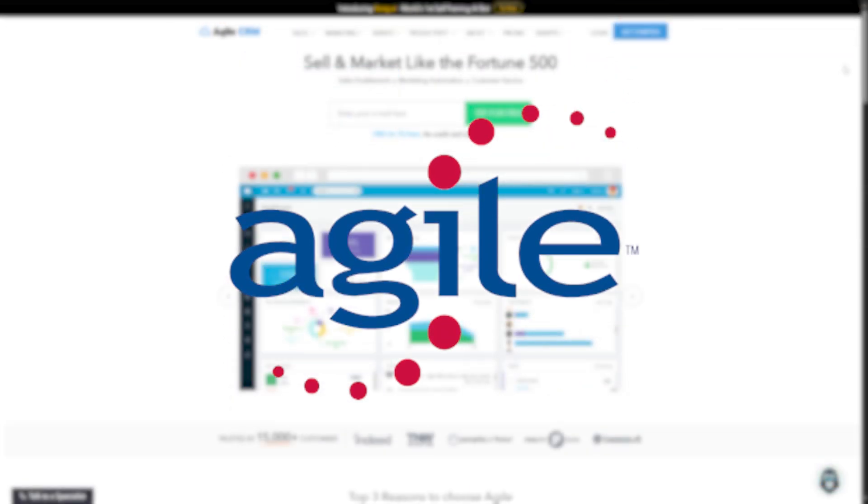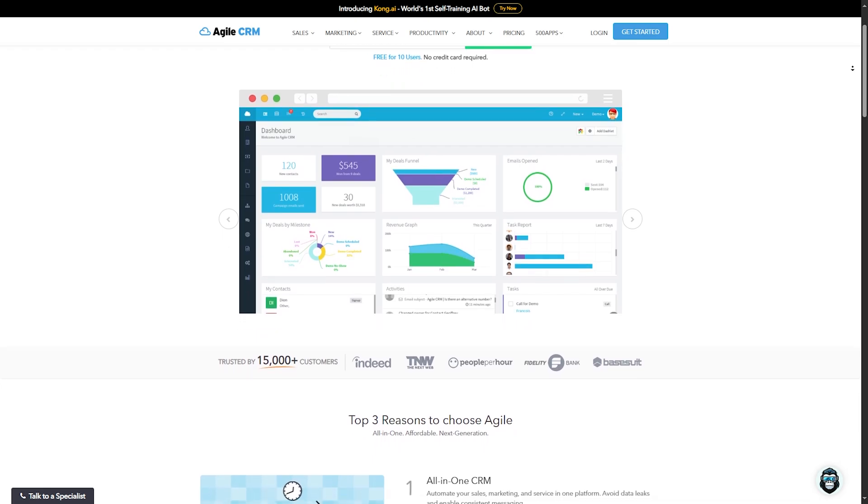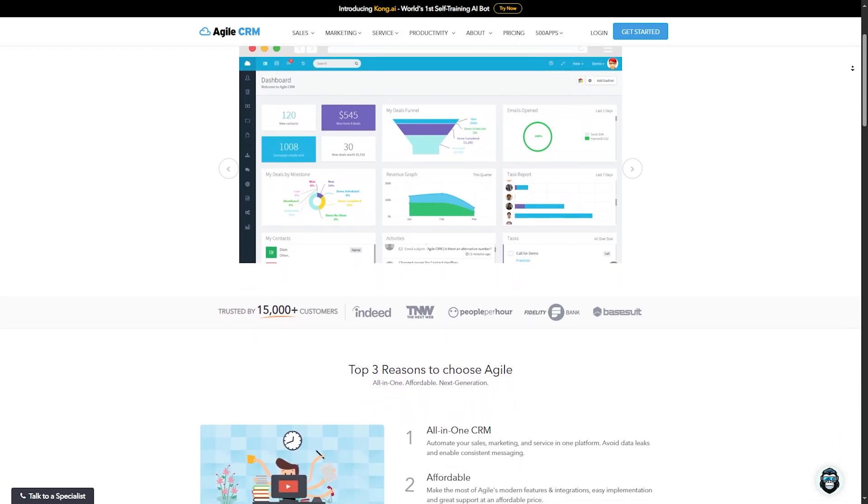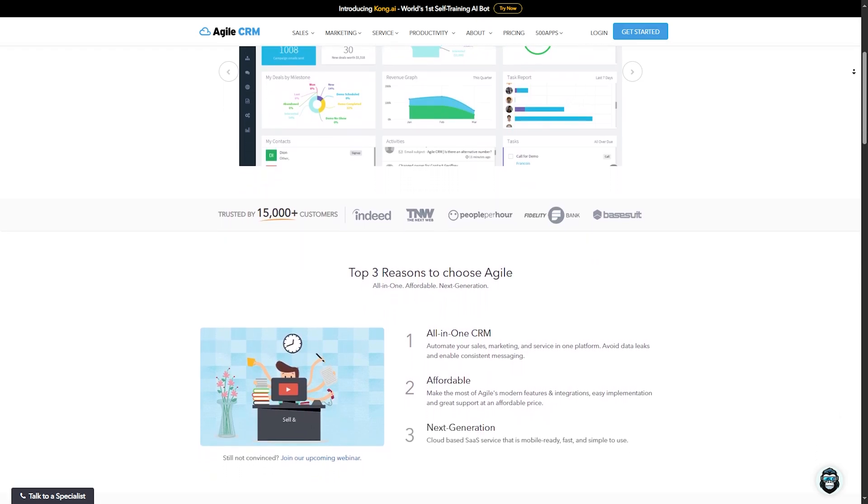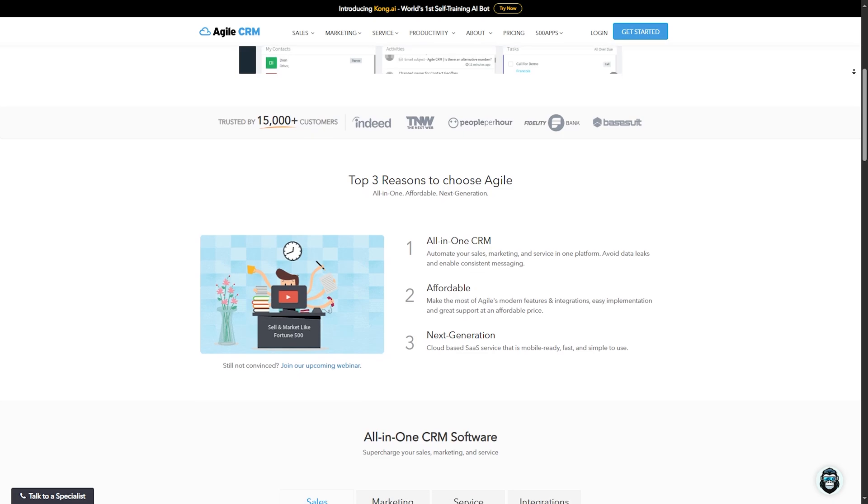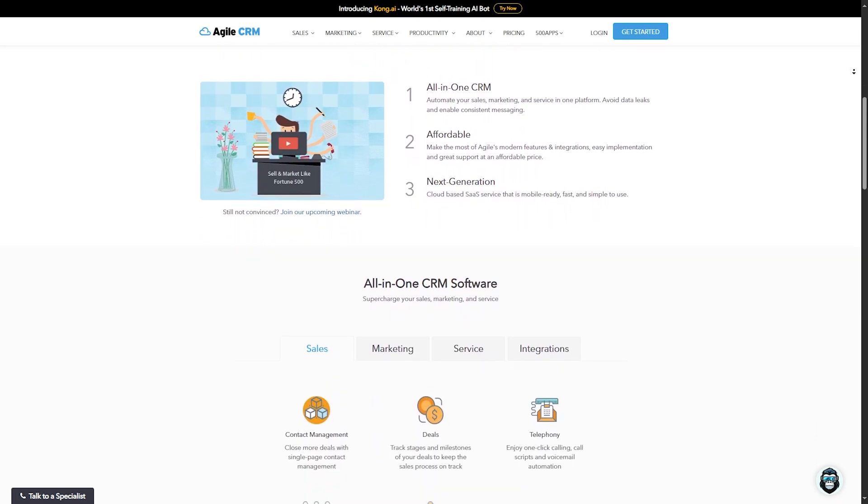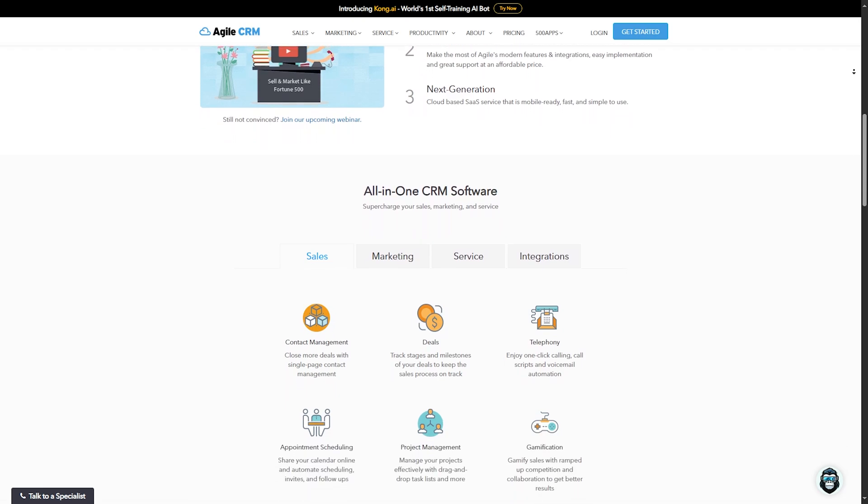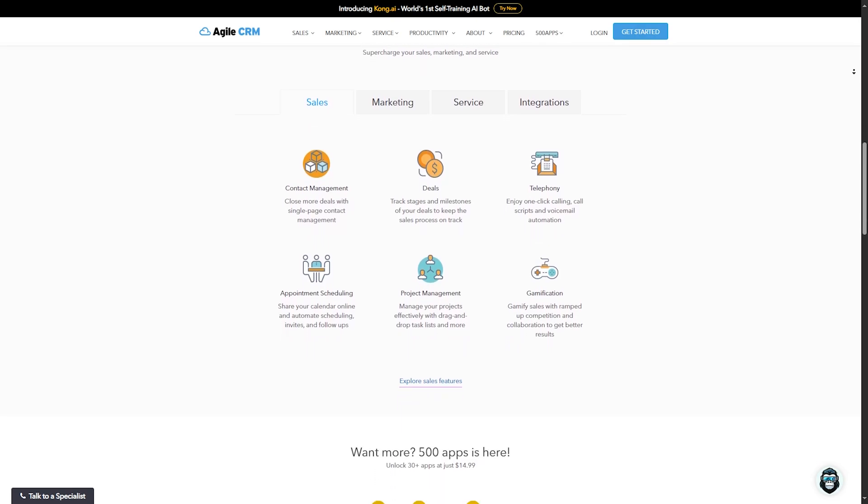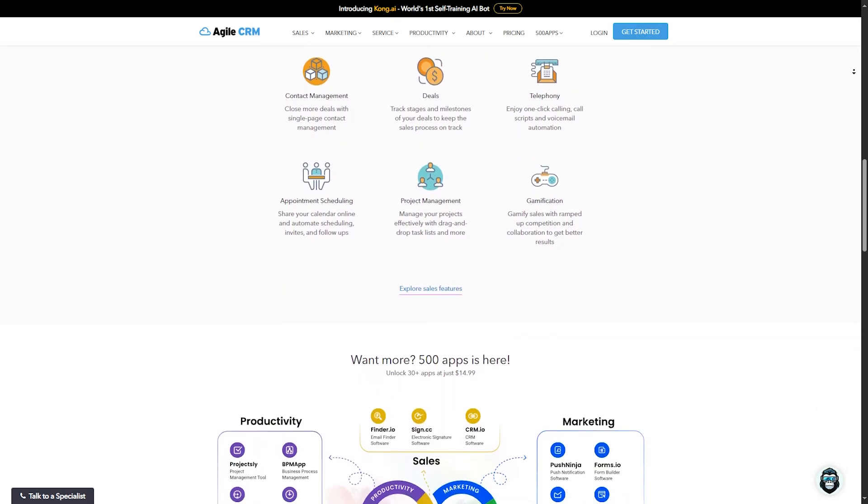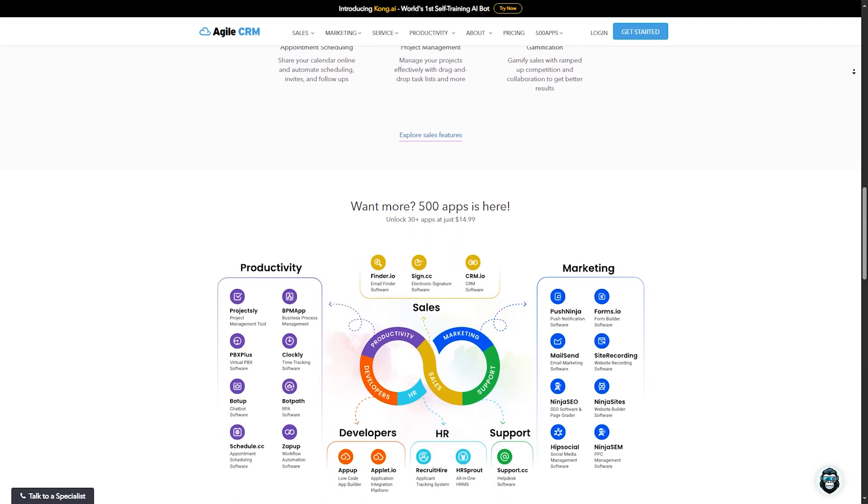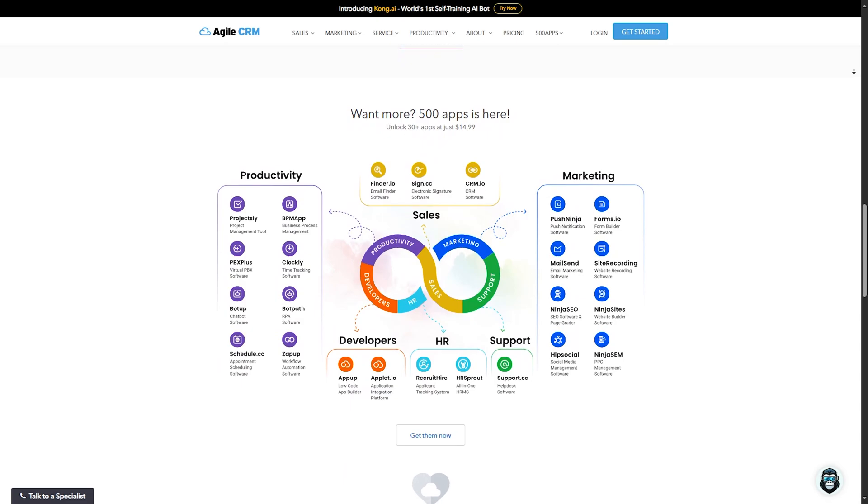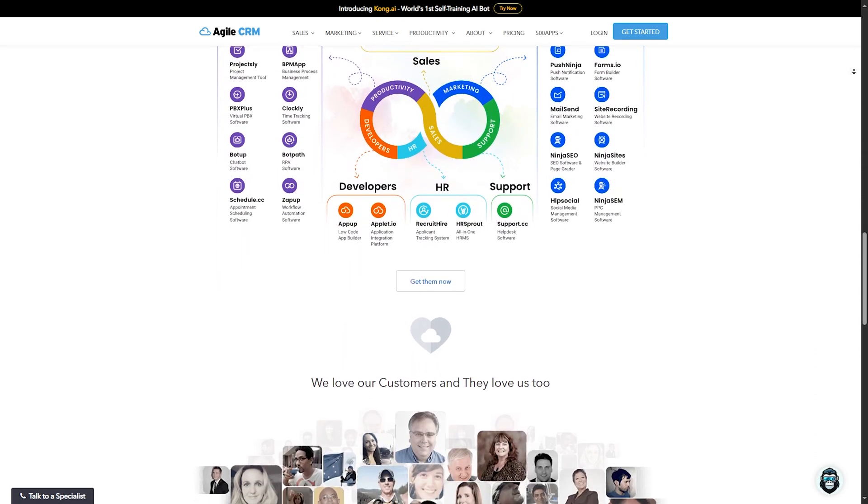Number 4, Agile CRM. Coming in at number 4 is Agile CRM. It's an all-in-one CRM that combines sales, marketing, and service automation in one powerful package. Let's dive into what Agile CRM brings to the table. Agile CRM provides 24/5 email and phone support, ensuring you have access to assistance during the workweek. They also have a robust help center and active community forums where you can find answers to common questions. Agile CRM is packed with features such as marketing automation, email tracking, social media integration, and a drag-and-drop task manager. These tools help streamline repetitive tasks, making your day-to-day operations more efficient.